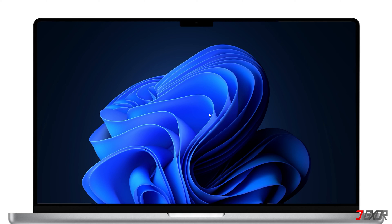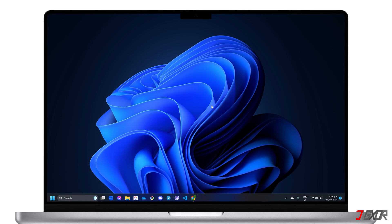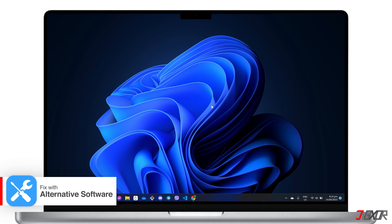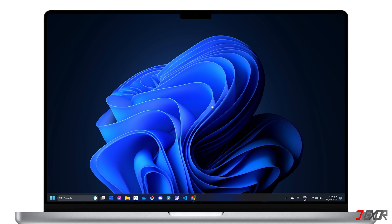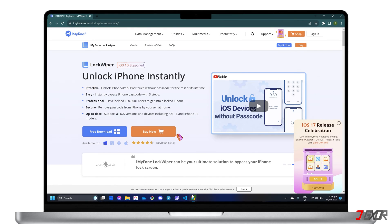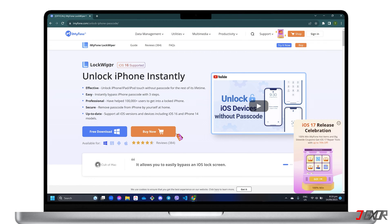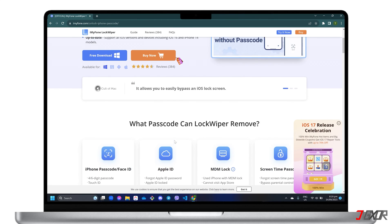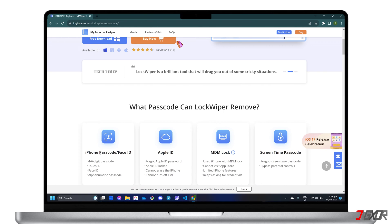Sometimes, restoring your device on iTunes or Finder may be ineffective and may not fix the problem on your iPhone. If this happens, you can try using a third-party application. If iTunes or Finder doesn't solve the problem due to their limited features, I recommend the third-party software iMyFone Lockwiper. Lockwiper is specifically designed to unlock and remove iPhone and iPad passcode, Face ID, Apple ID, MDM Lock, and Screen Time password.